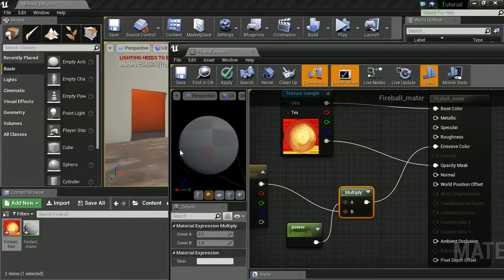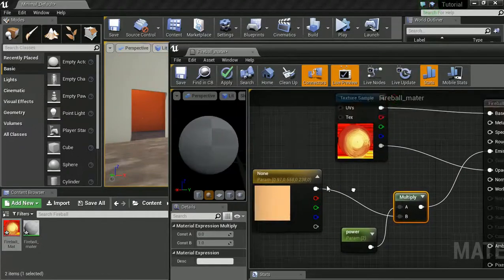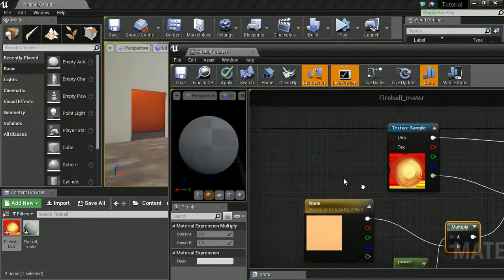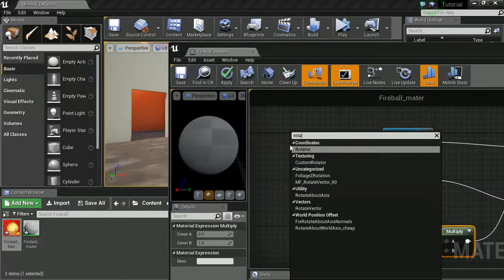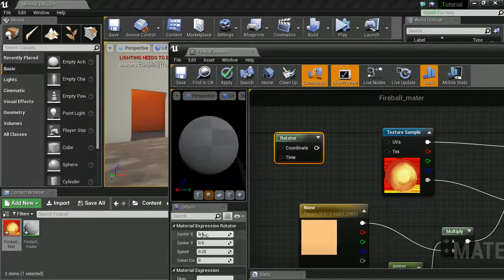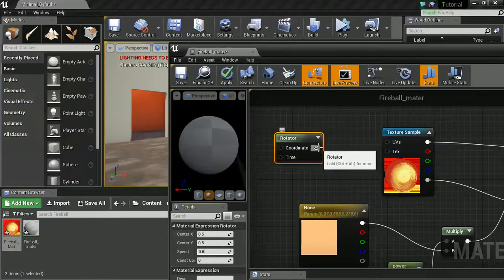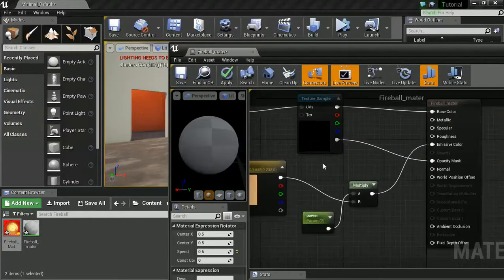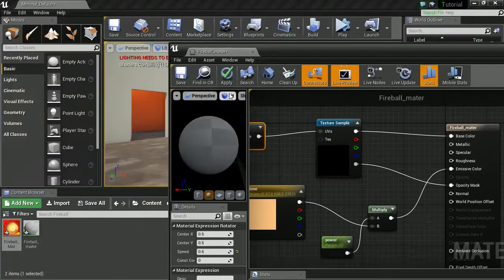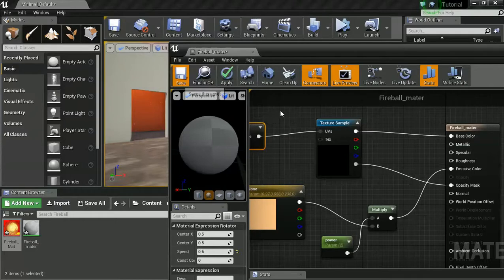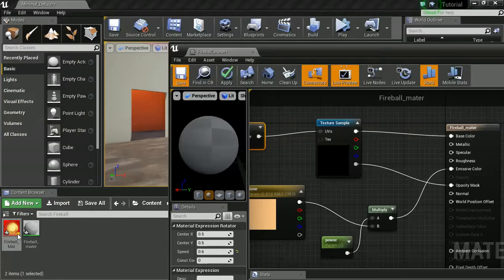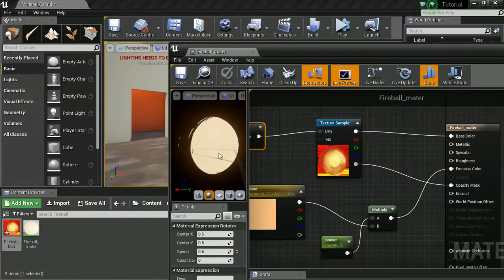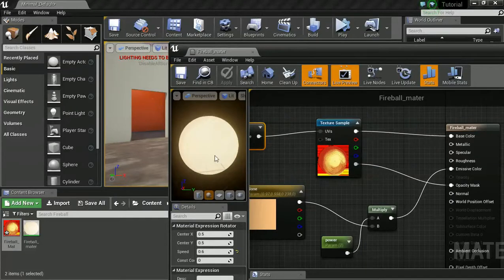And we are then going to drag this into our emissive color. Think of emissive color like a glow effect. The more strength we've got to that, the more power it is, the brighter it will glow. And we're not quite done yet. I just want to add one more thing to this, just to really help sell the effect. And that is a rotator. I'm just going to leave those as default for now. Maybe speed it up to 0.6 and drag this into my texture. And that right there is pretty much going to be my material set up.